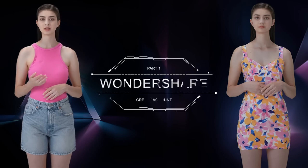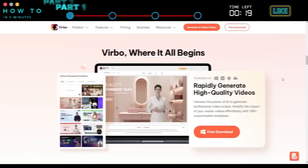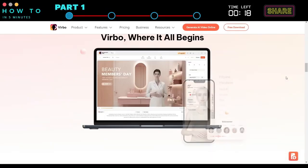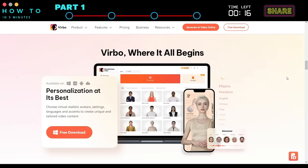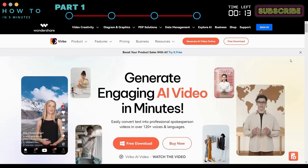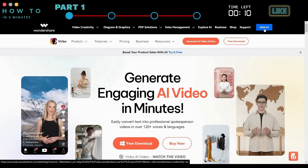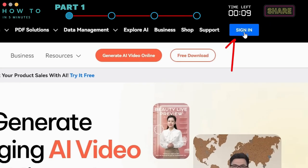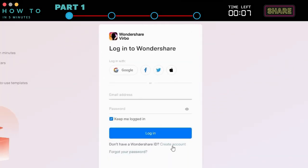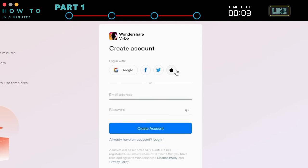Part 1: Create a Wondershare Account. You will need a Wondershare account to use Wondershare Verbo AI. Go to the Wondershare official website from the link I provided in this video's description. Click the Sign In button, then click Create an Account, and you can continue using Google, Facebook, Twitter, Apple, or any email account.